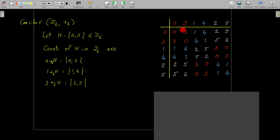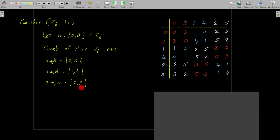Now consider the group table of Z6 under addition modulo 6. I have written the group table with elements ordered as they appear in the cosets: the first coset {0, 3} provides the first two elements, the second coset {1, 4} provides the next two elements, and the third coset {2, 5} provides the last two elements.